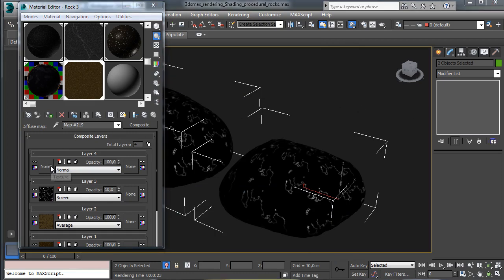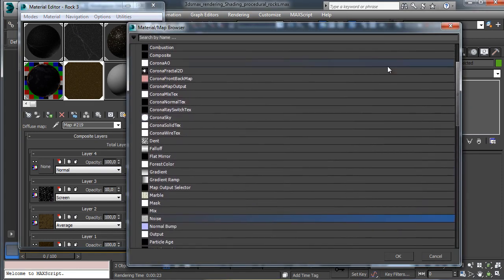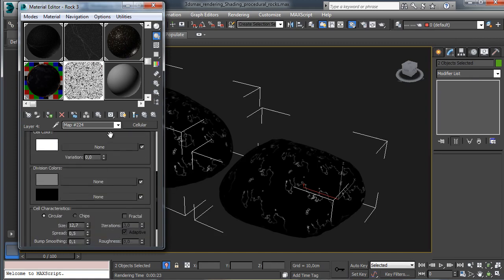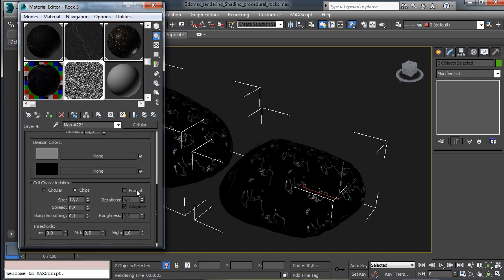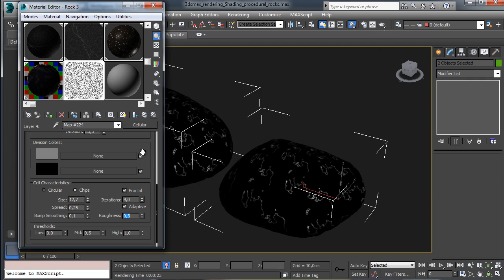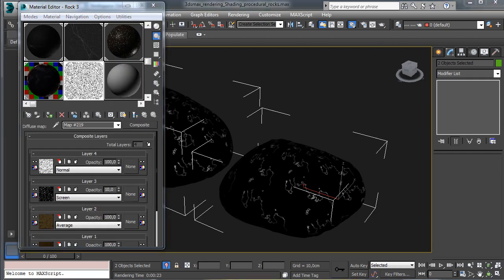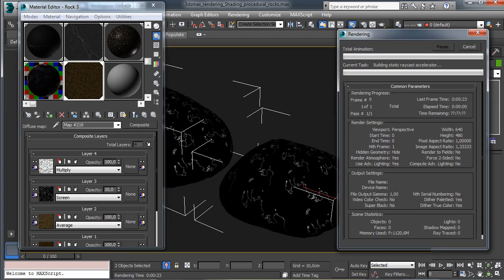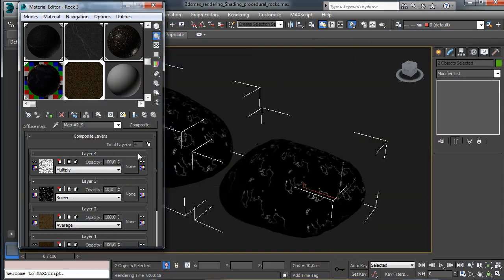You see that we have some tiny details over the surface. Now let's add a new layer to create some darker areas. This time we'll use a cellular, with a lot of variation to create more details and differences. We go for chips, fractal with a really high iteration, a little bit less spread, and a little bit of roughness. We use this one as multiply at 100%. You see we are creating darker areas — there are a lot of tiny darker details now.